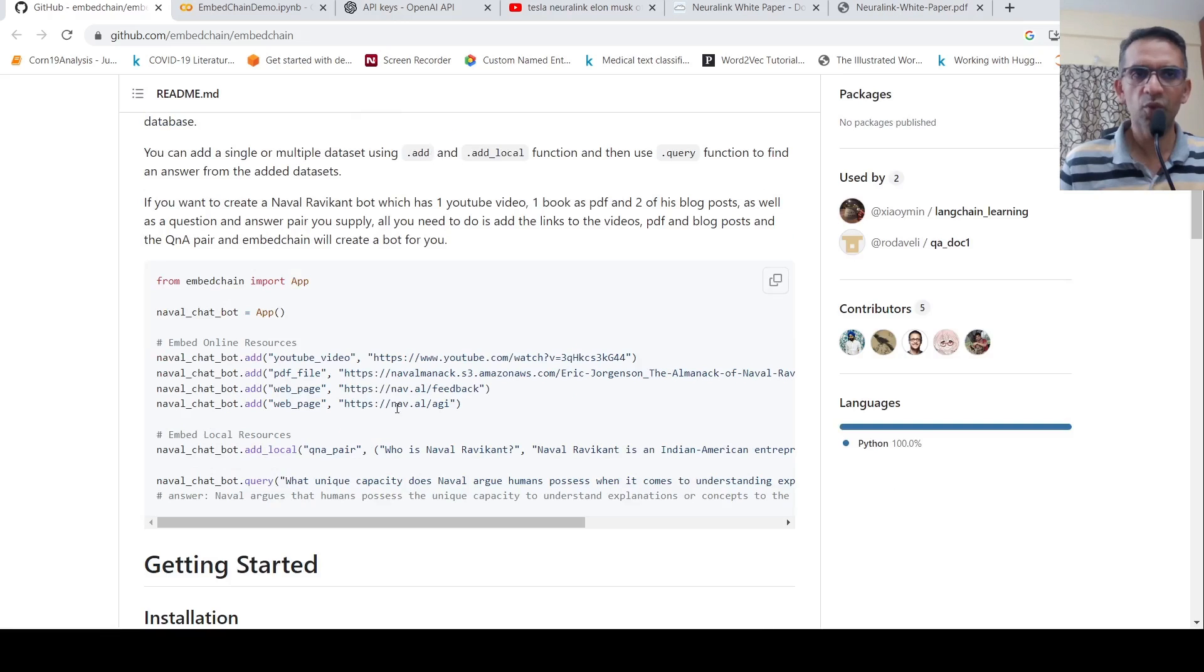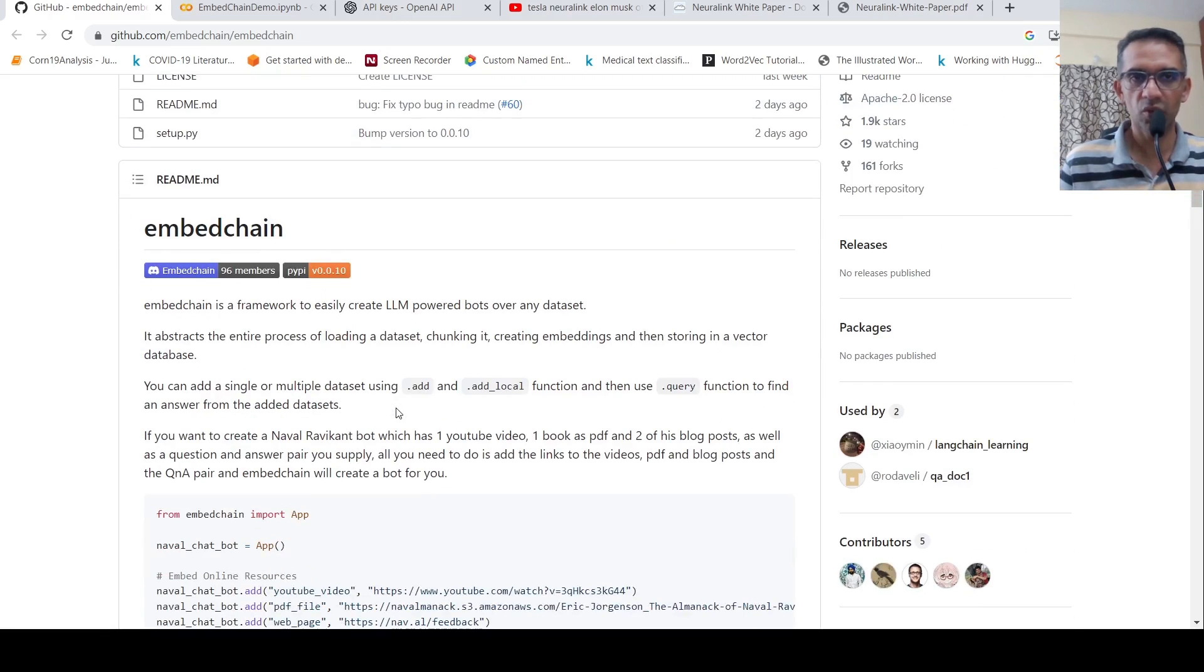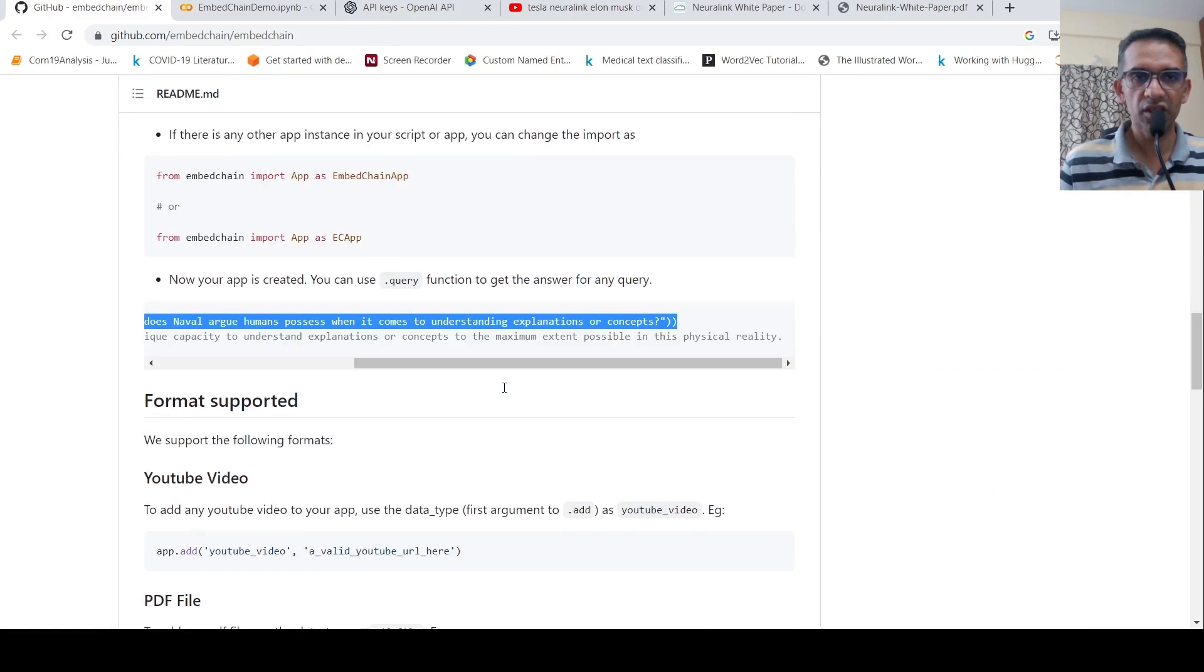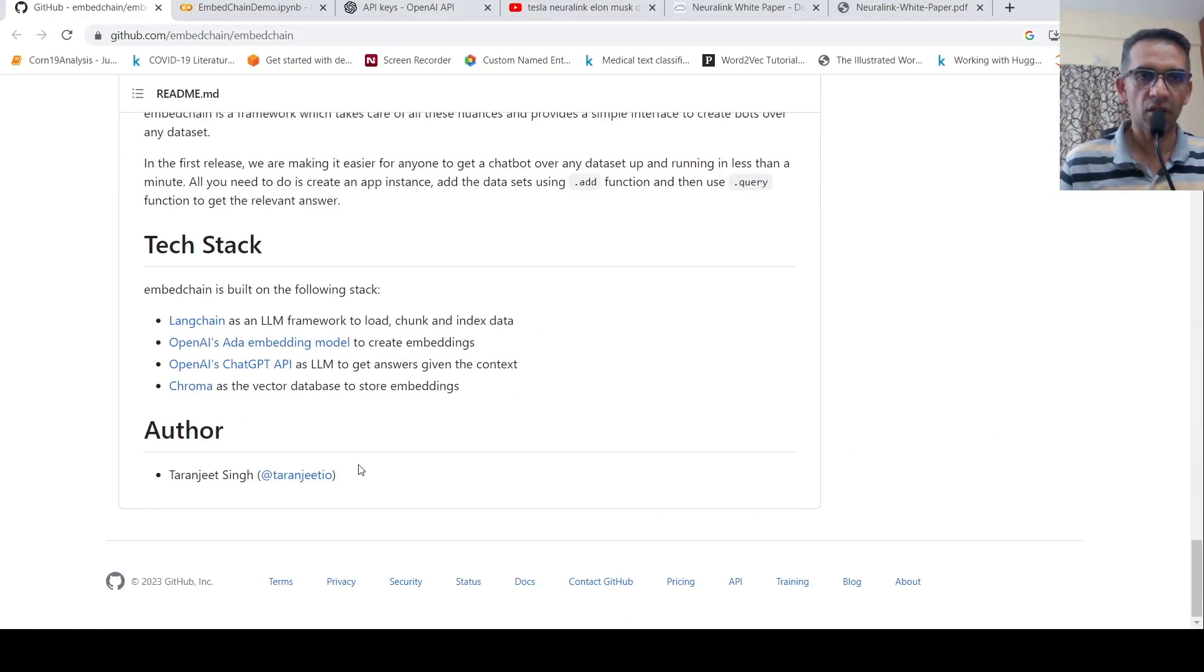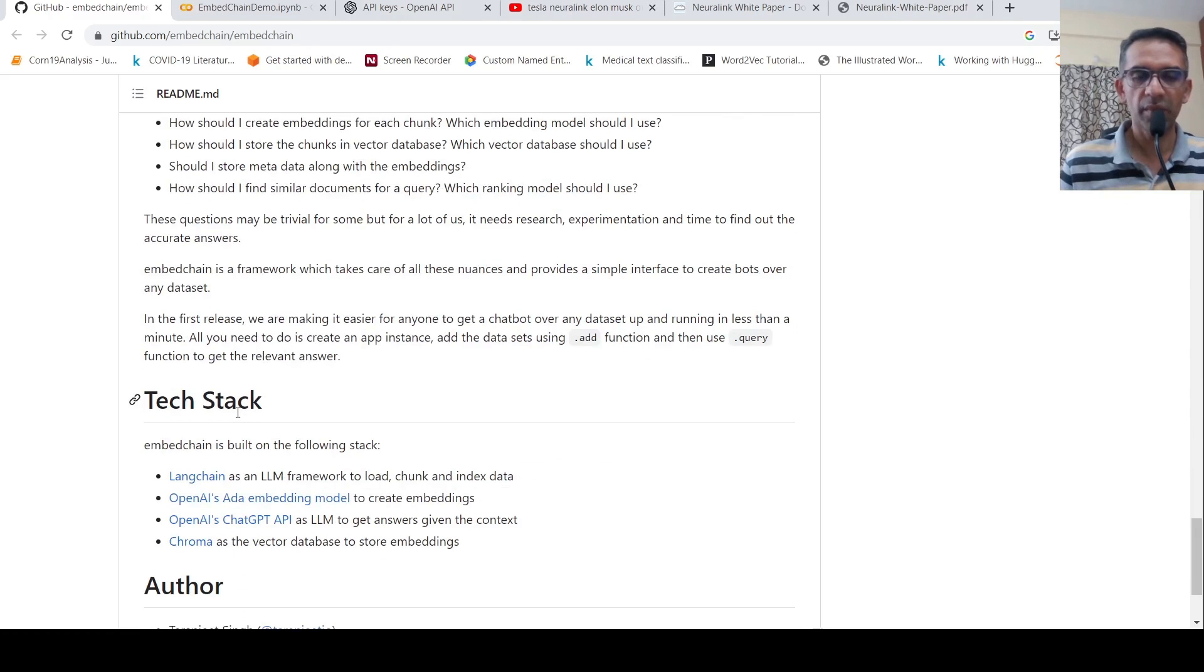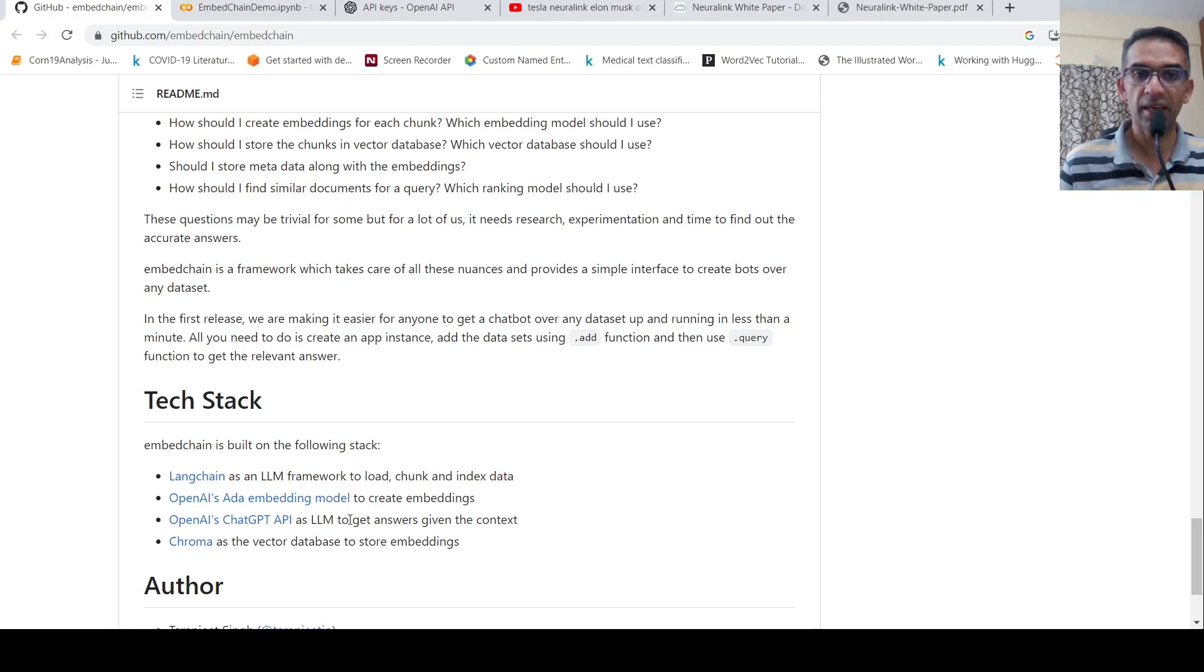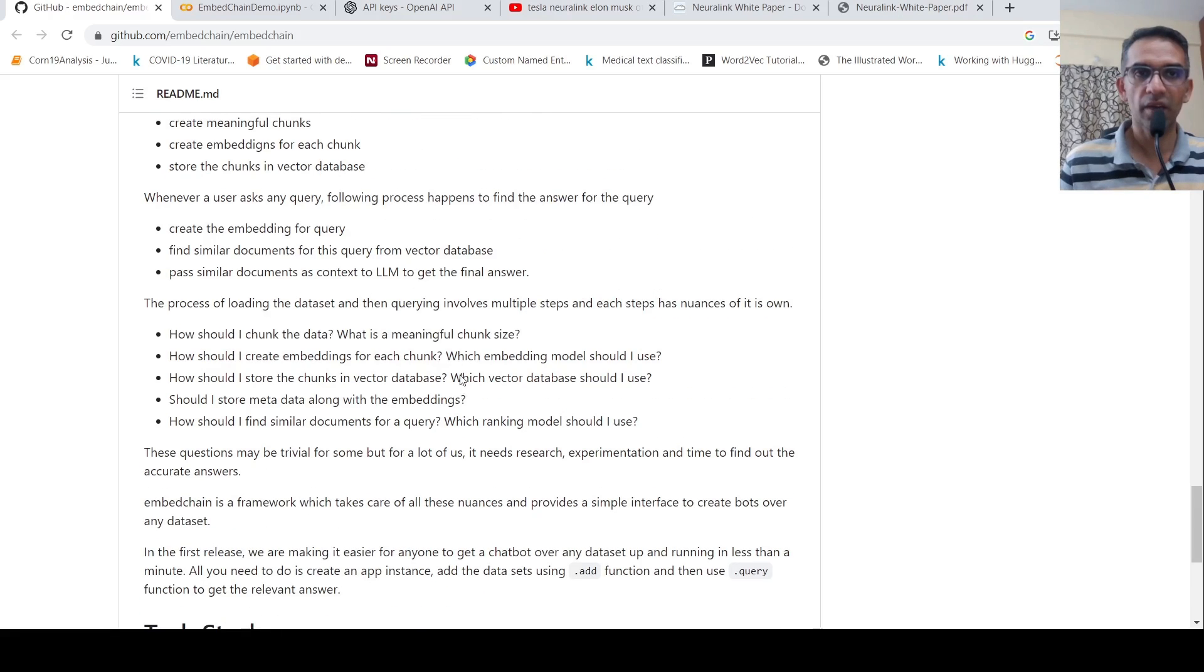So here is some code for a demo of this particular toolkit or a Python framework. So this has been created by Taranjit. Author is Taranjit Singh. So what does it make use of? It makes use of Langchain as LLM framework to load chunk and index data. It makes use of OpenAI's ADA embedding model to create embeddings. It makes use of OpenAI's ChatGPT API as LLM to get answers given the context. Chroma as the vector database to store embeddings.